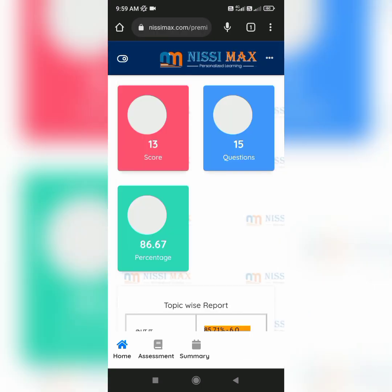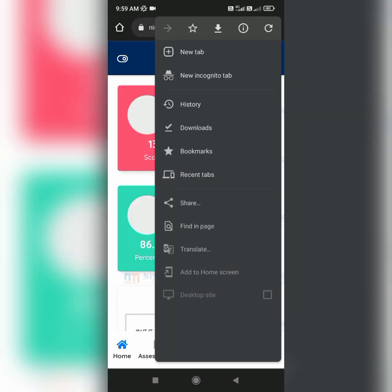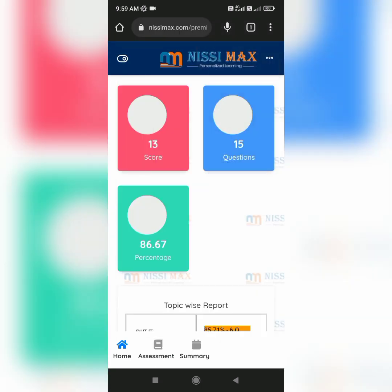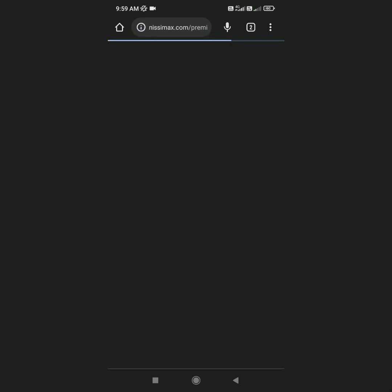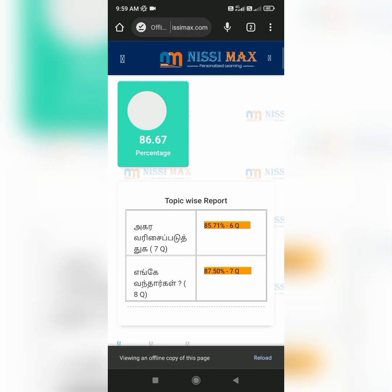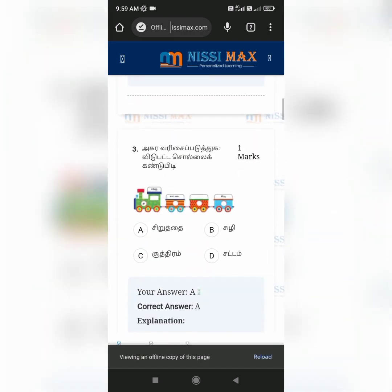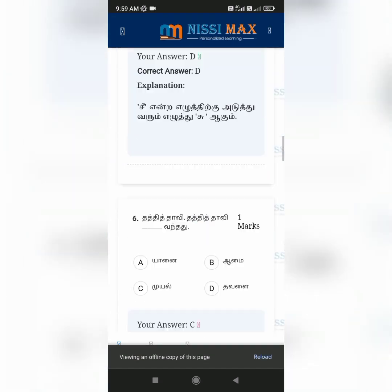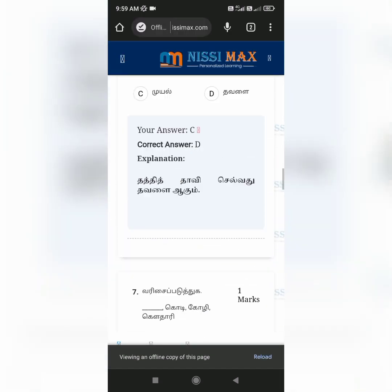If you want an offline copy, click the download symbol and you can access that offline copy of this page so that you can access it every time you want to see it.